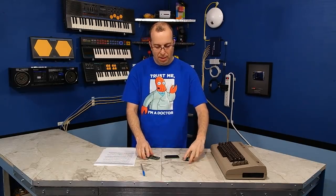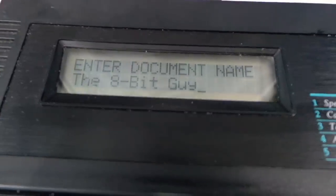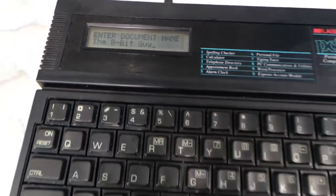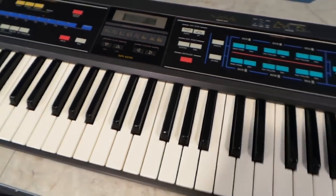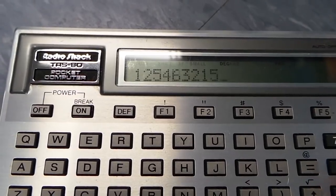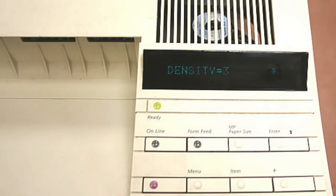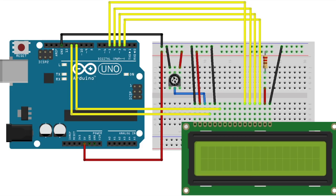Welcome to another episode of the 8-Bit Guy. In this episode I want to show you how character LCDs work. These things have been around since at least the 1980s. You can find them in all kinds of electronics like old computers, music keyboards, synthesizers, calculators, early mobile phones, laser printers, and they are still widely used today on servers and for hobby projects with microcontrollers.